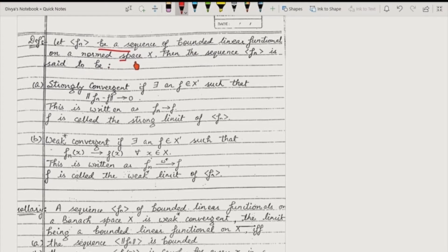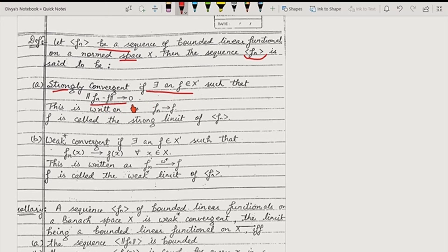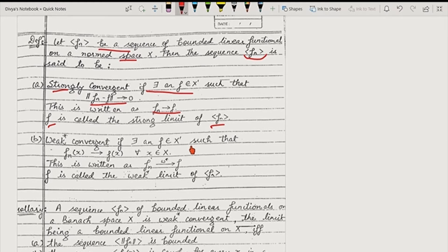Let fn be a sequence of bounded linear functionals on a normed space X. Then the sequence fn is said to be strongly convergent if there exists an f belonging to X' (the dual space), meaning f is a bounded linear functional, such that the norm of fn minus f tends to 0. This is the strong convergence definition, same as operator convergence. We write fn converges to f, and f is called the strong limit of the sequence fn.